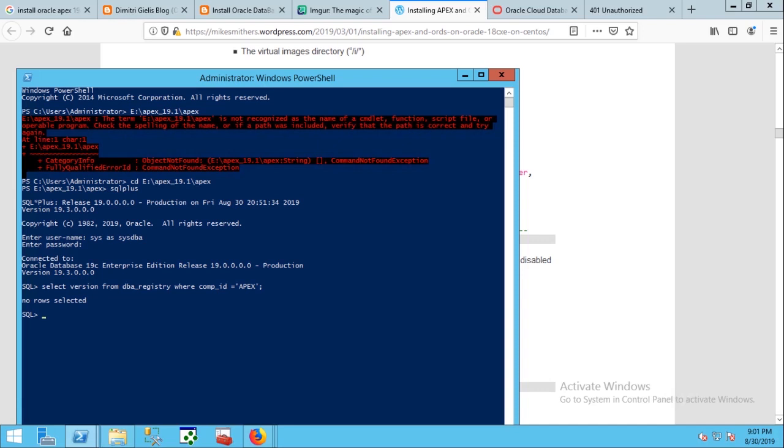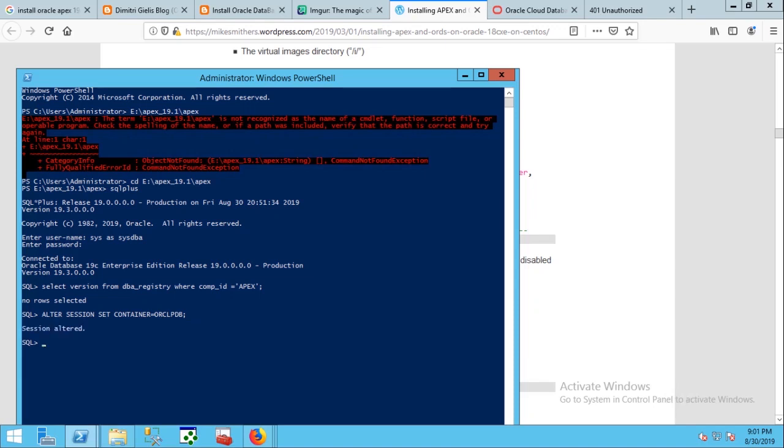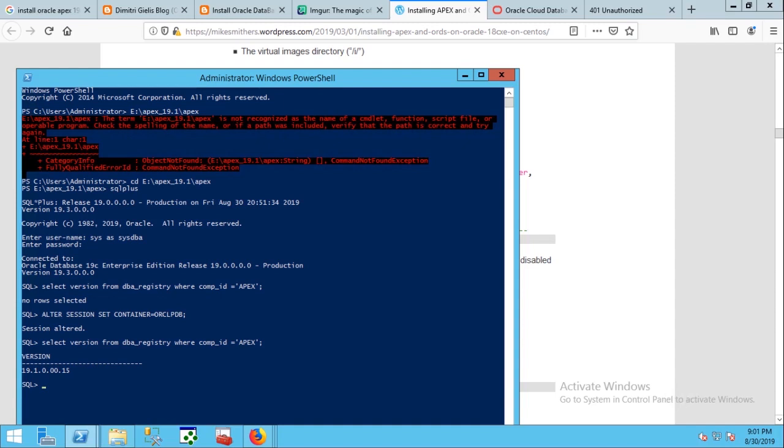Now we are going to change container mode to see if there is any installation of APEX under the pluggable database. ORCLPDB is our pluggable database name. Now running the command again to check existence of Oracle APEX. Yes, 18.1 version already exists. Actually we have installed it previously.